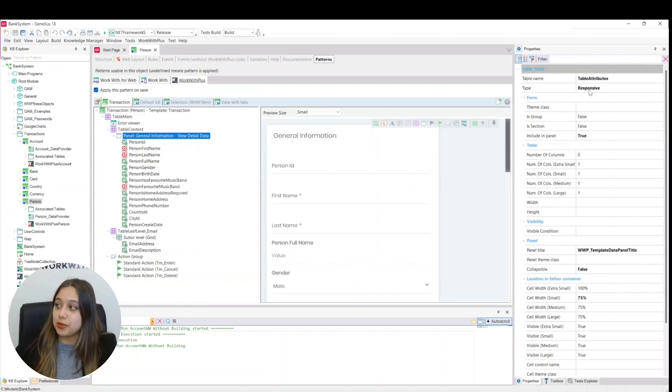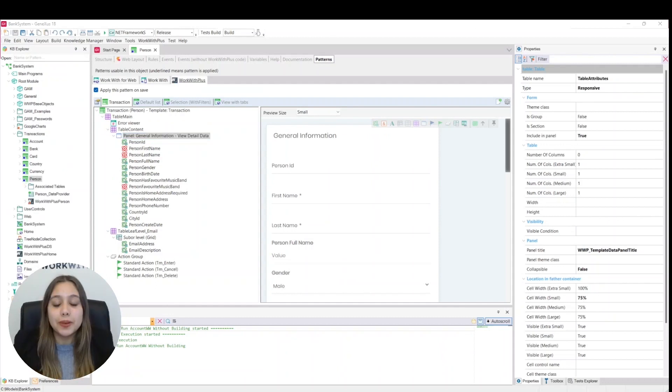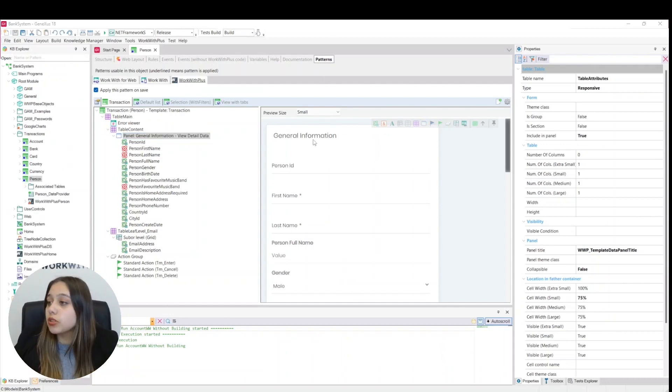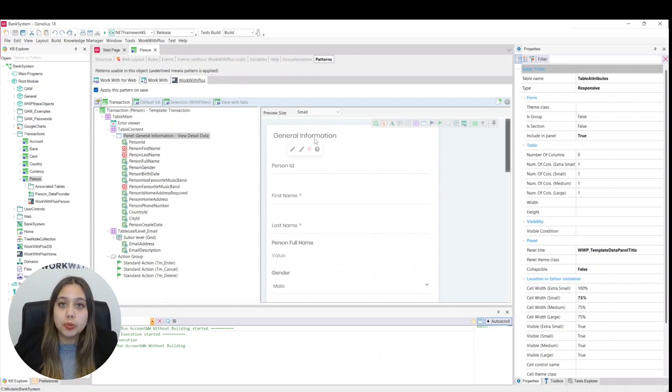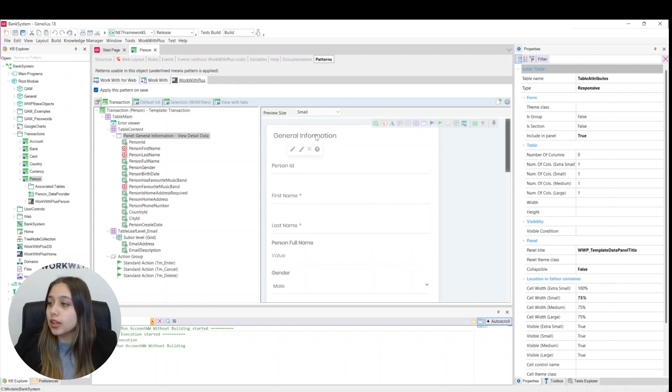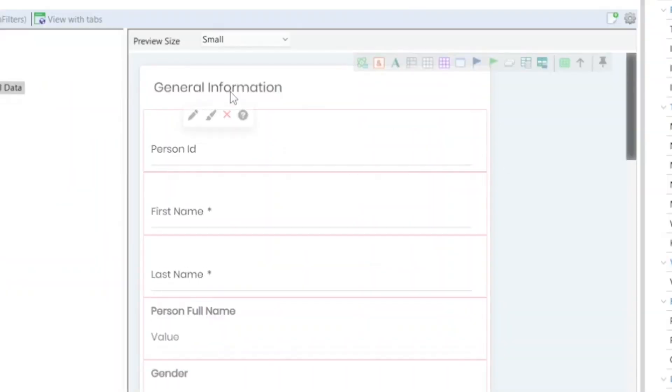For example, we are going to change the style and color of this panel. We click on it and we will see that this menu will appear. We click here, which is on a brush, and we will change the style.